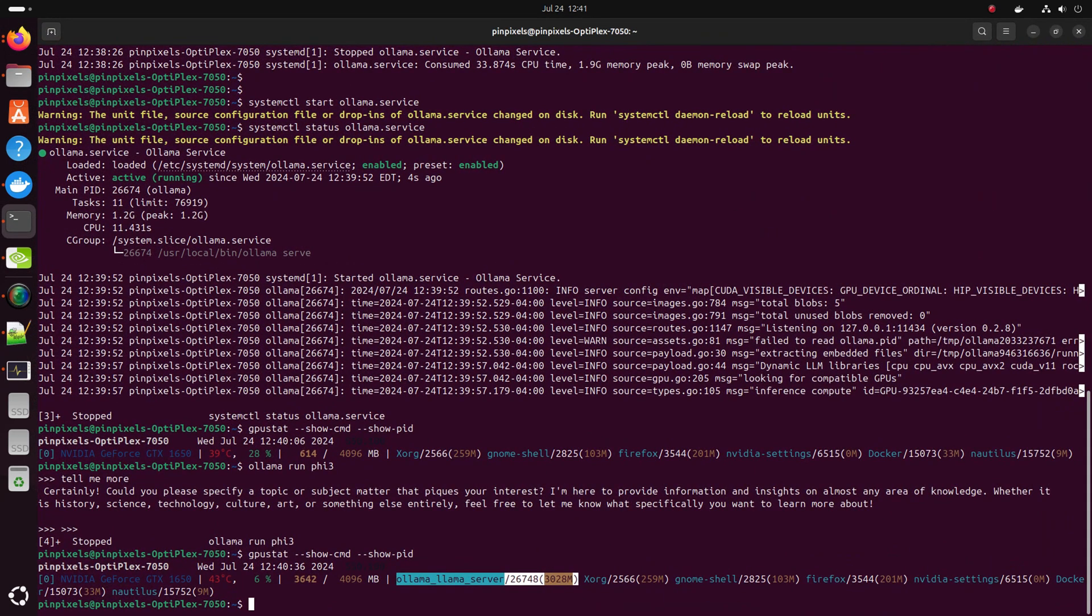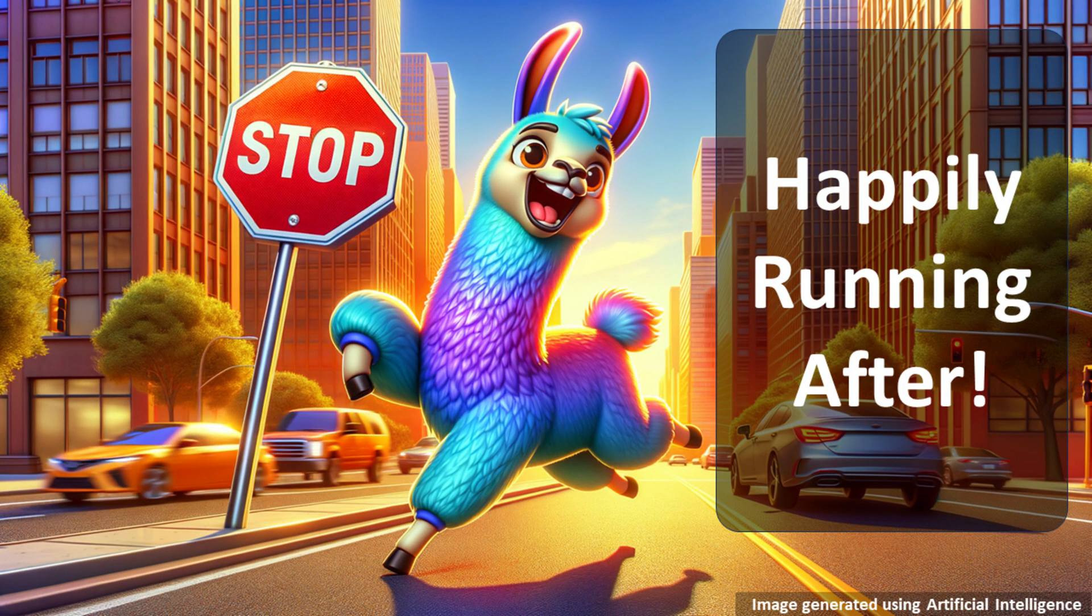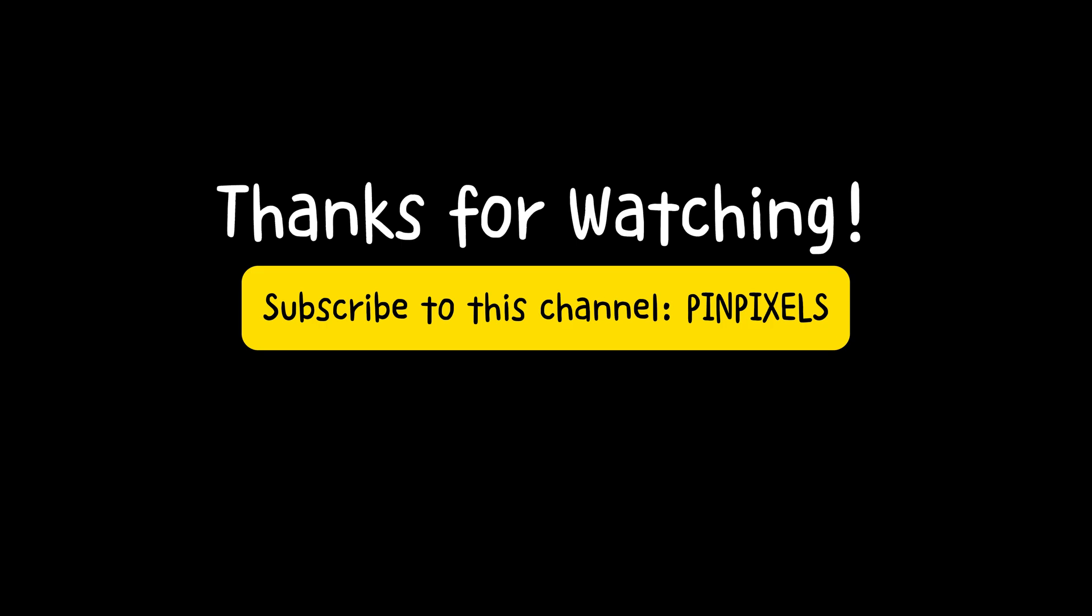You're right. Ollama is happily running after. So thanks for watching. If you like my videos, please do subscribe.